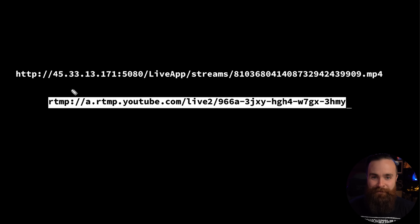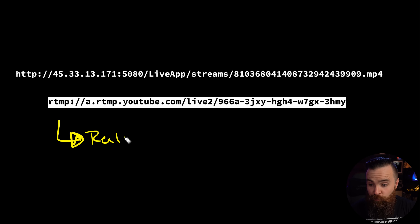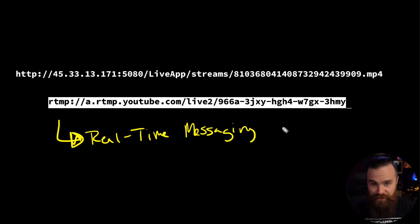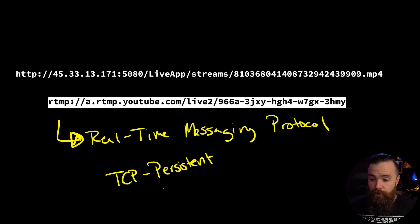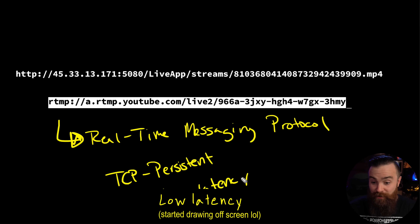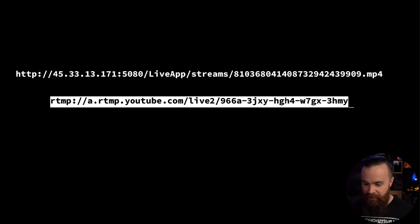I'm fighting the urge to explain what RTMP is — I'll tell you just a little bit. RTMP is a networking protocol for streaming video. It stands for Real Time Messaging Protocol. It uses TCP for a persistent connection. It has low latency, which is what you want for anything you're going to use for real time — which is live streaming.